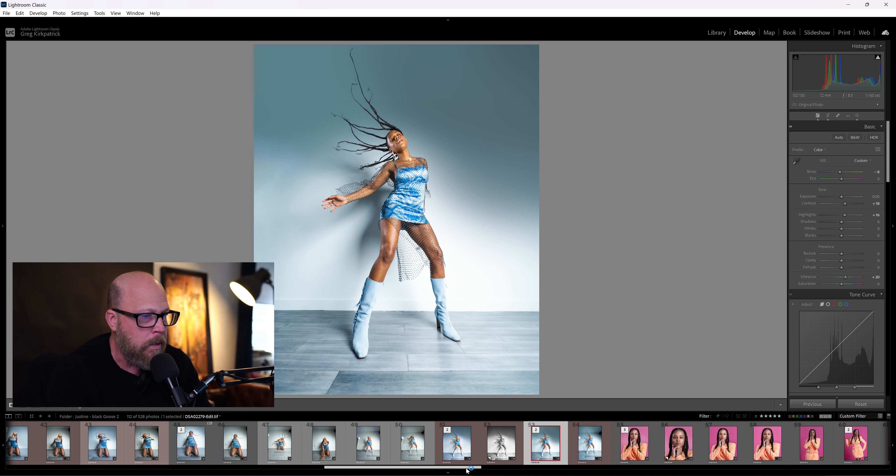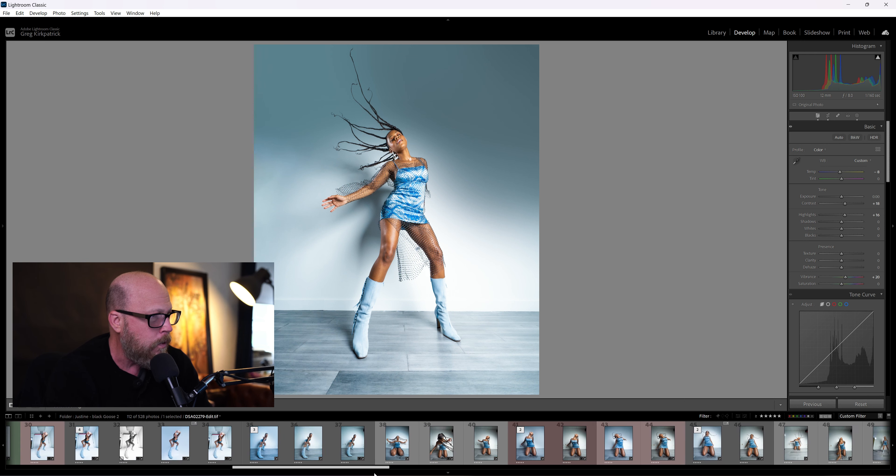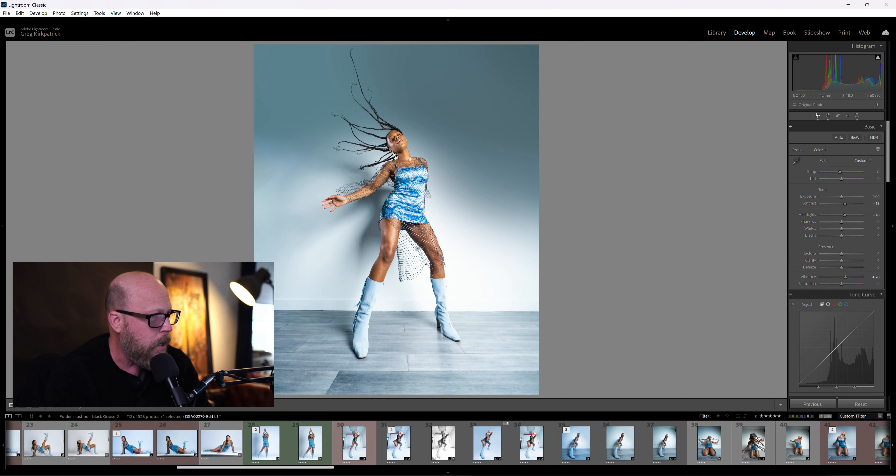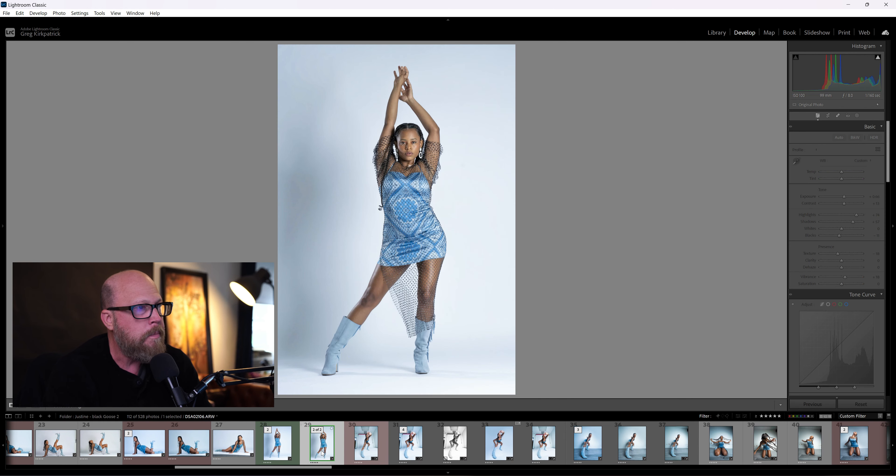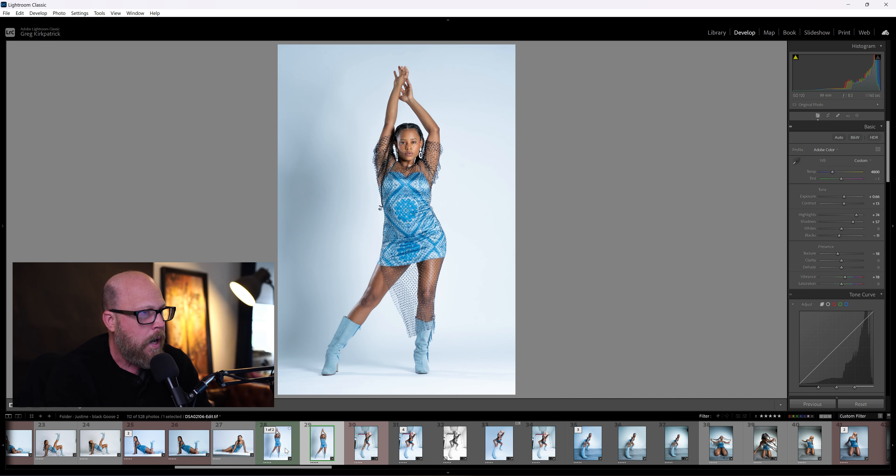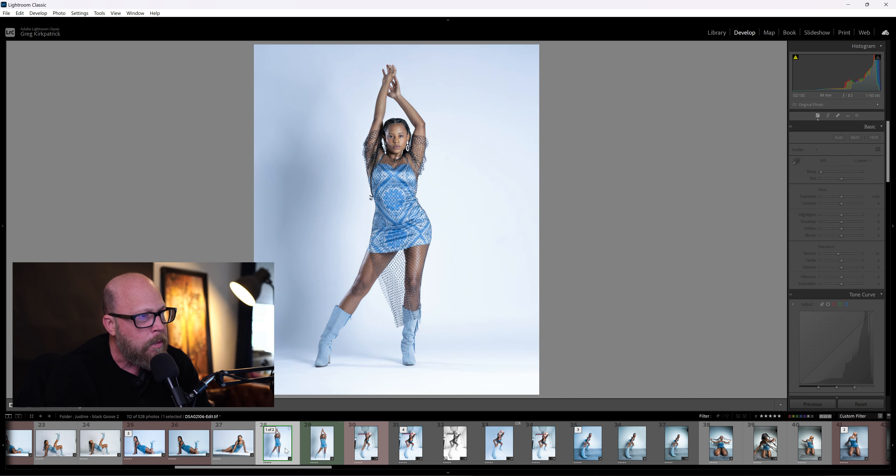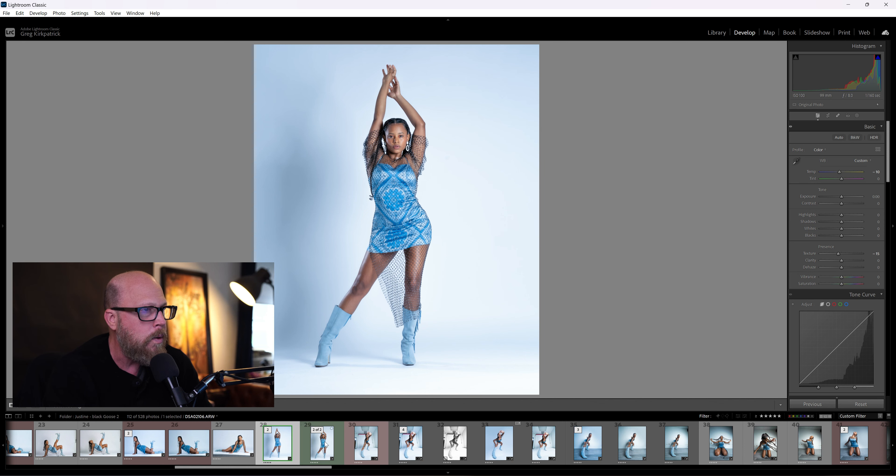...tall model. Let's go and look at one of her other shots over here. Here we go. So you can see she's actually not that tall, right? So I actually lengthened them a little bit here. You can see I expanded the canvas and made her legs a little longer. Well, how did I do that?